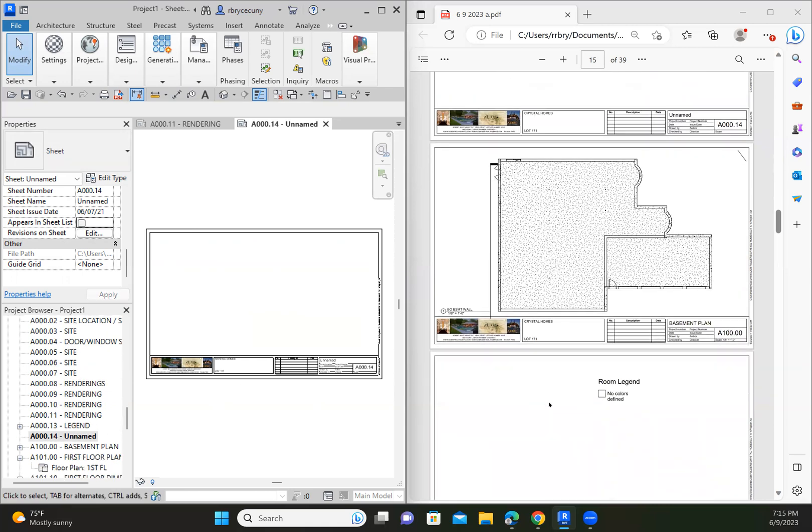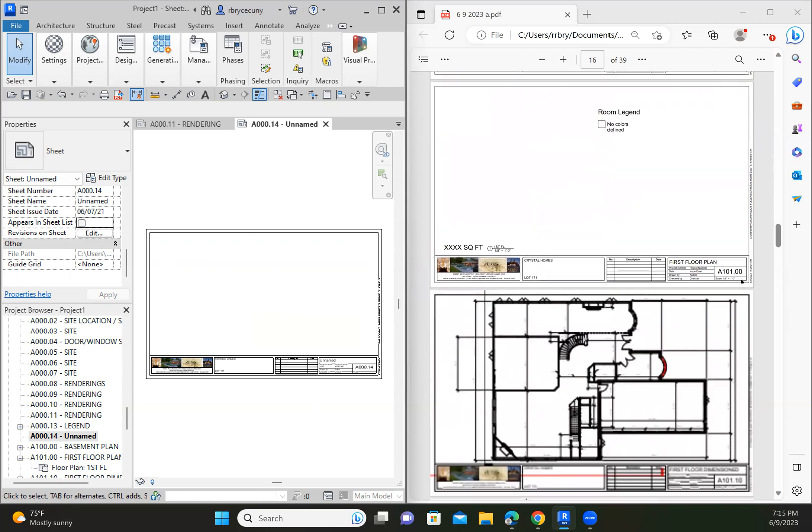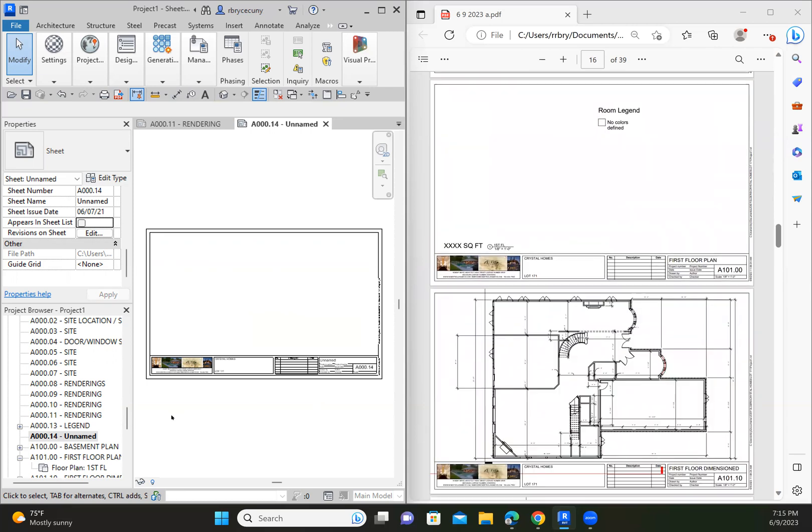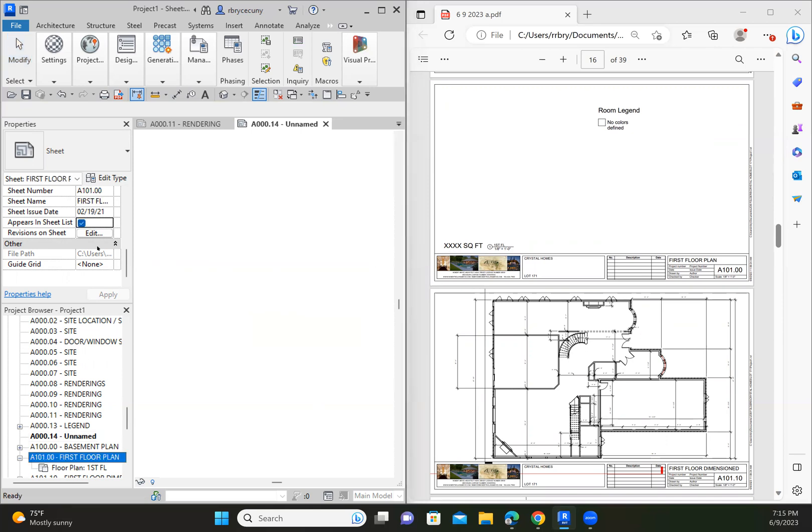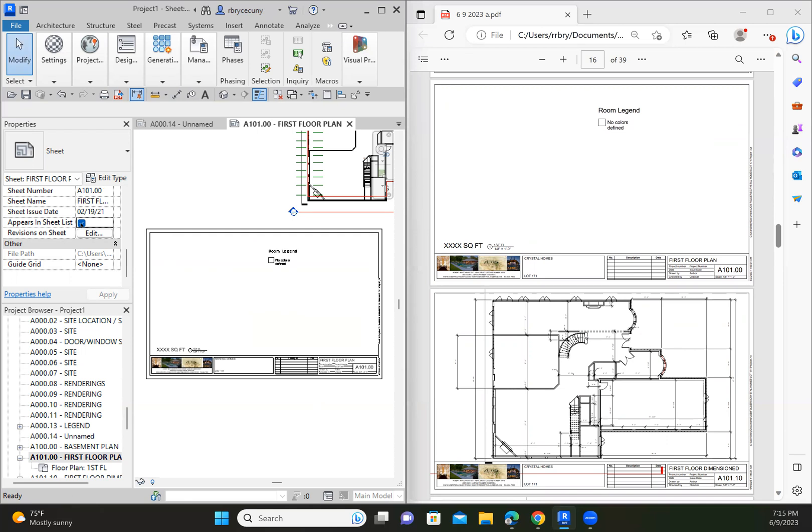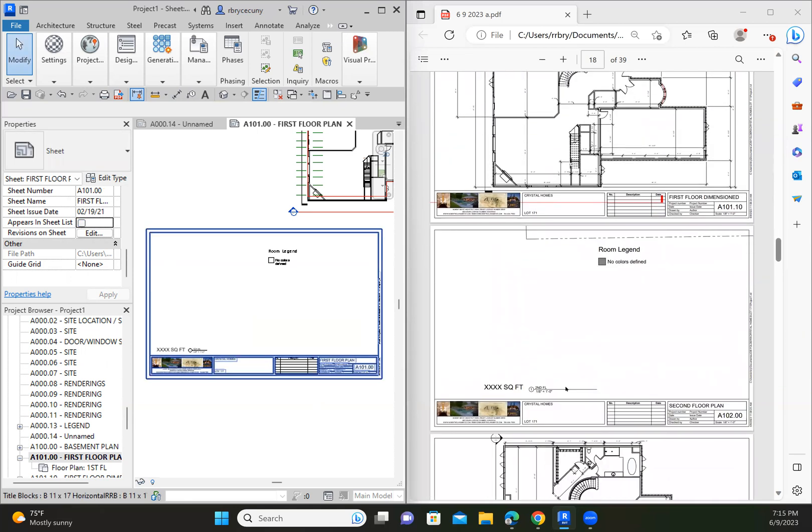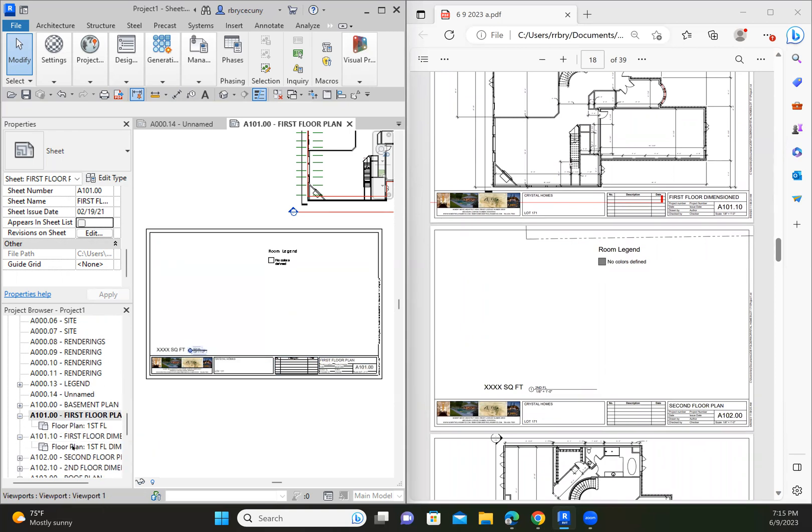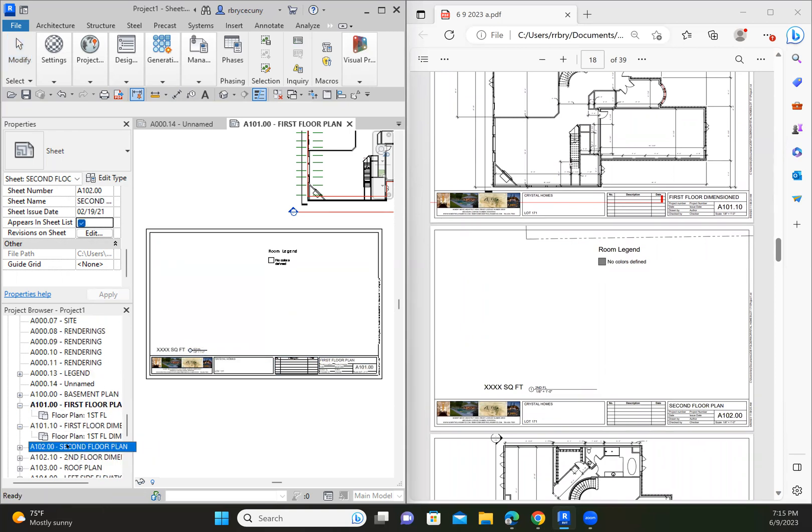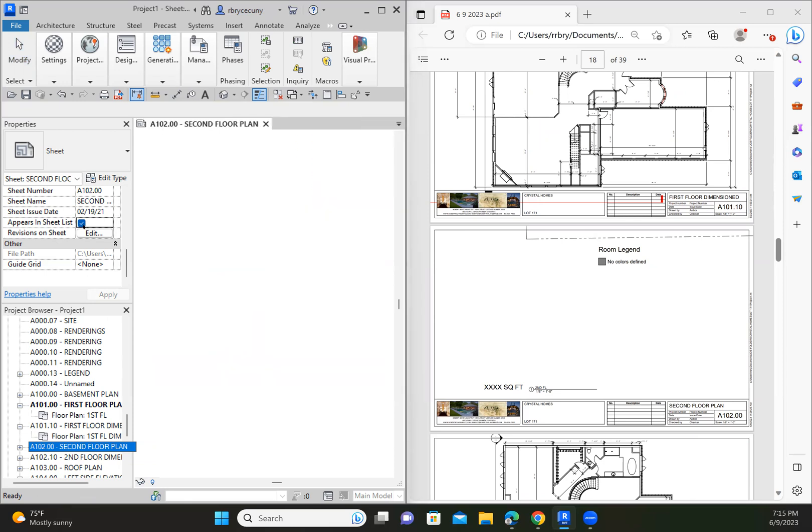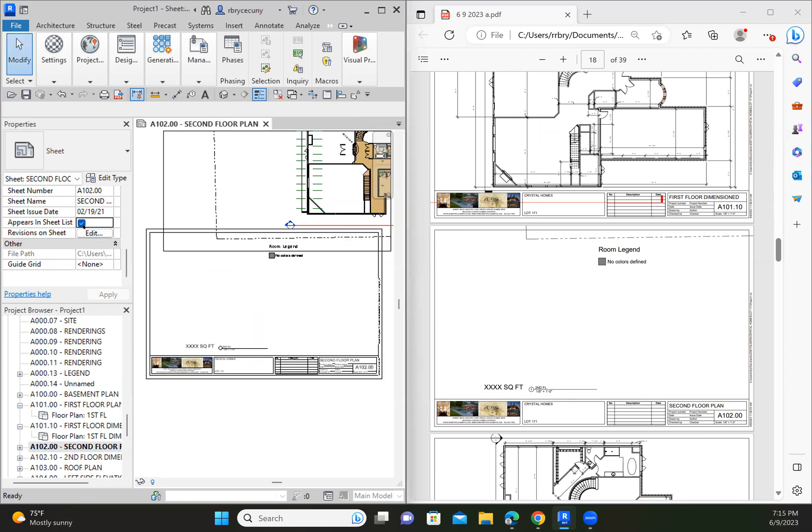So legend, we're going to keep 14. We're not deleting it. We're just not showing it in the sheet list. So 100 is OK. 101 is not the first floor plan. So I activate that and say, I don't want to see it in the sheet list.